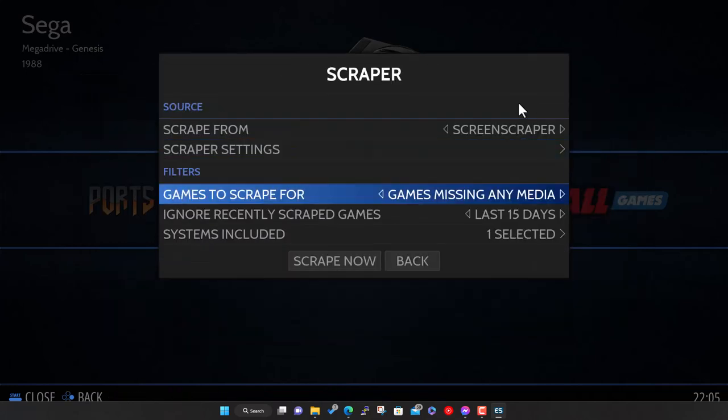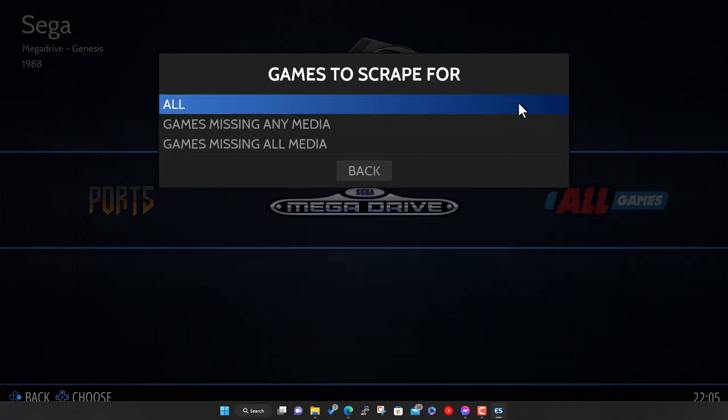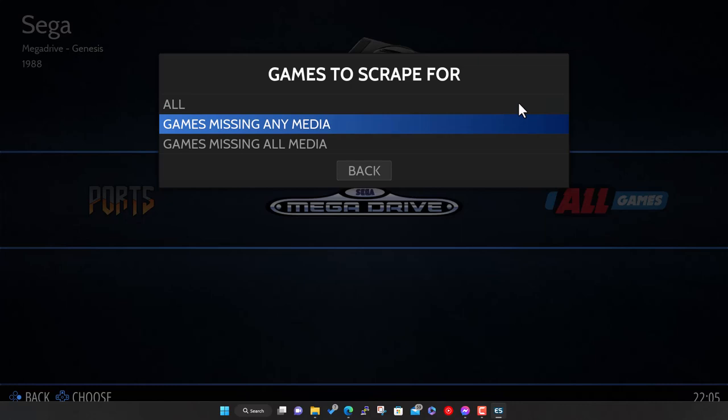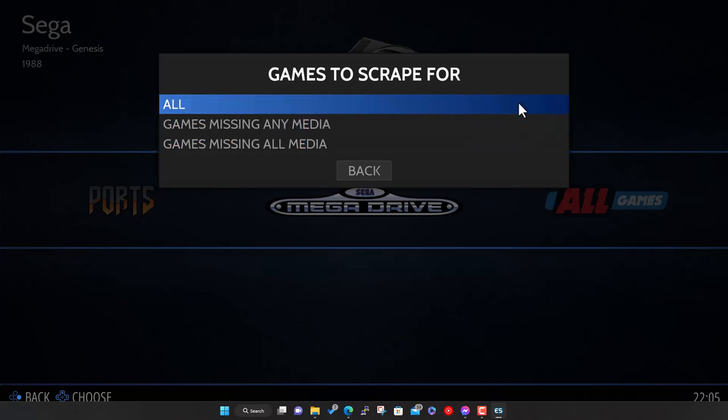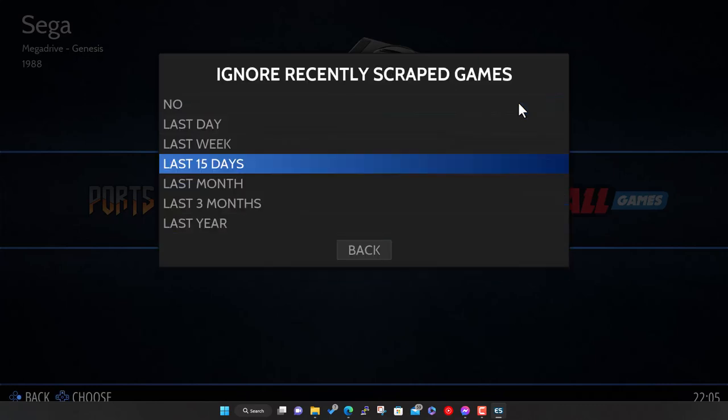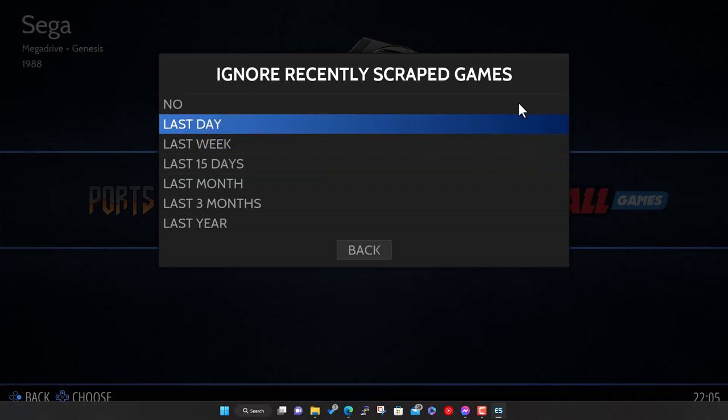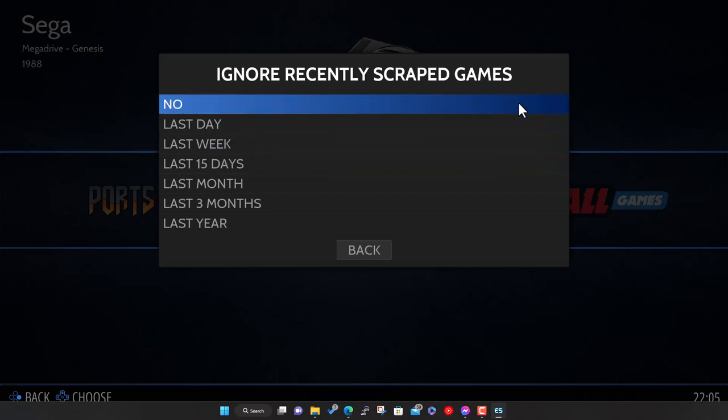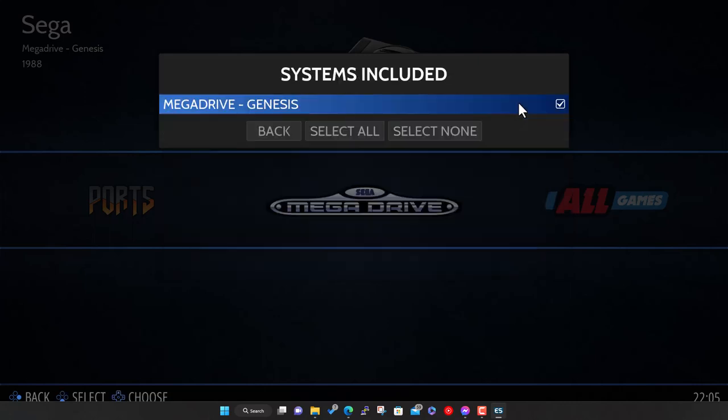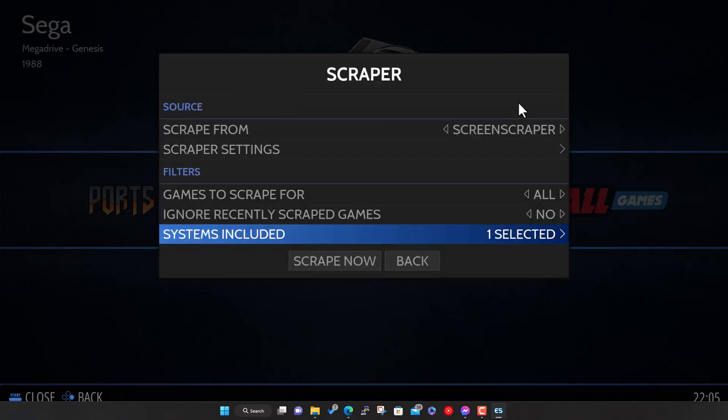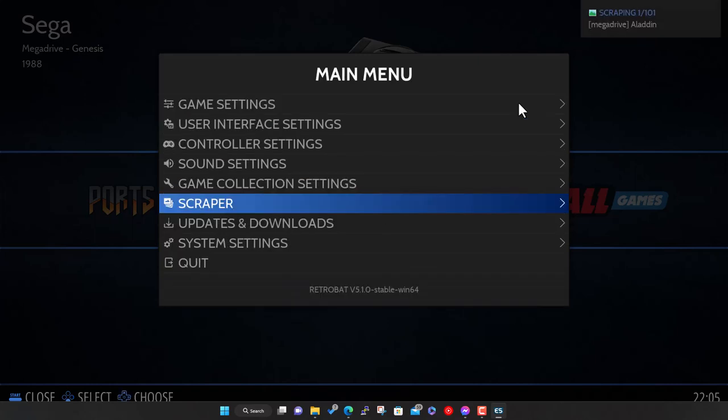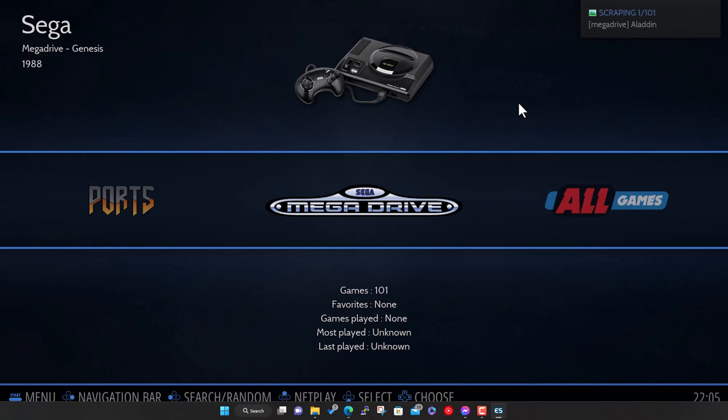Now you've got some options when you scrape. Do you want to scrape all games or ones that are just missing any media or missing all media? I'm going to do all at the moment. You can ignore games that you've scanned either within the last day or the last week. For systems, this list will get bigger as you add more systems but at the moment we've only got the one. Then click scrape now.